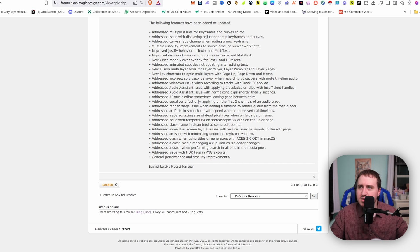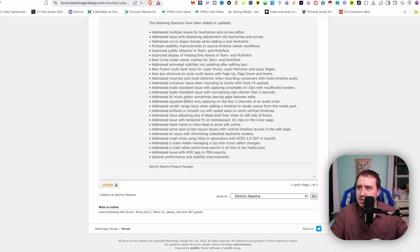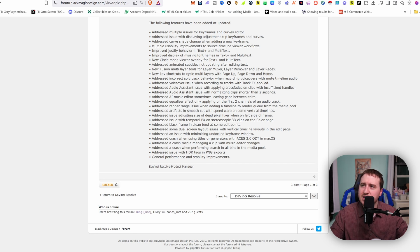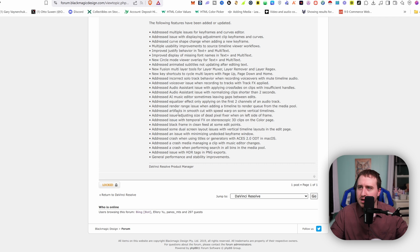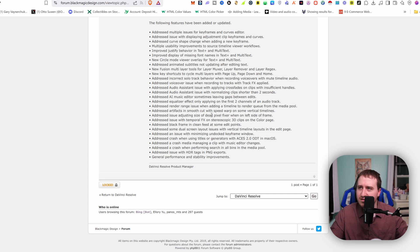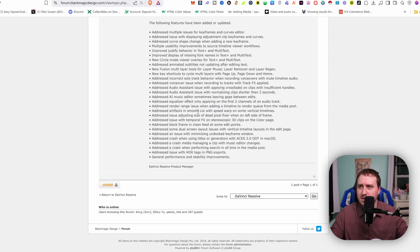Addressed AI music editor sometimes leaving gaps between edits. I haven't run into that myself. It's been pretty good. Addressed equalizer effect only applying on the first two channels of an audio track. Addressed render range issue when adding a timeline to render queue from media pool. Addressed artifacts in smooth cut with speed warp on some vertical timelines. So we got some artifacts being fixed with the speed warp smooth cut. That tool is freaking awesome. I got to make a video on that.